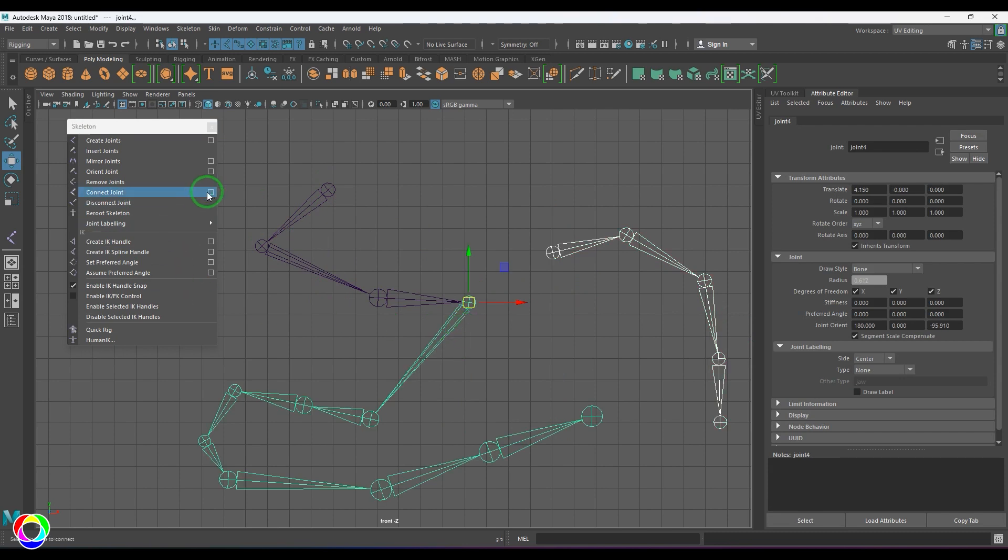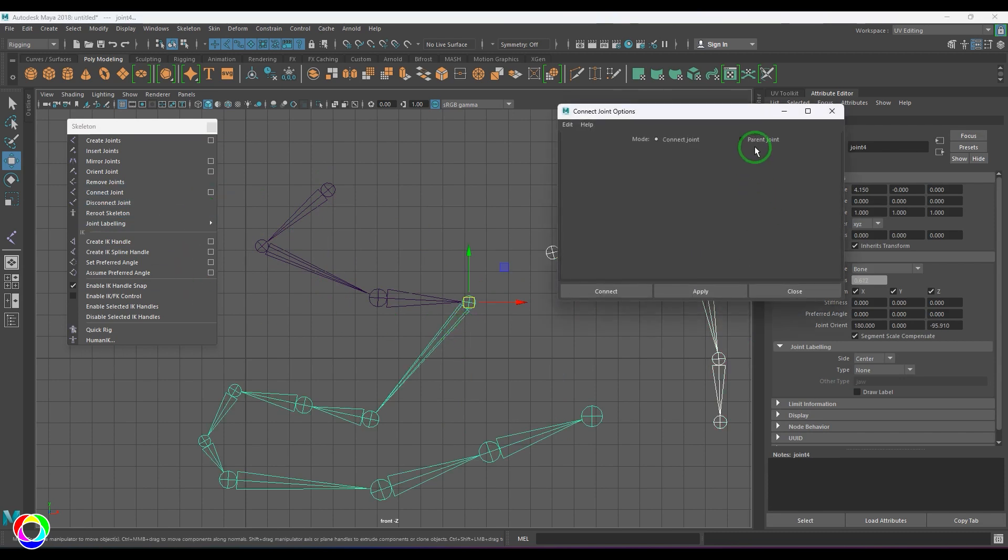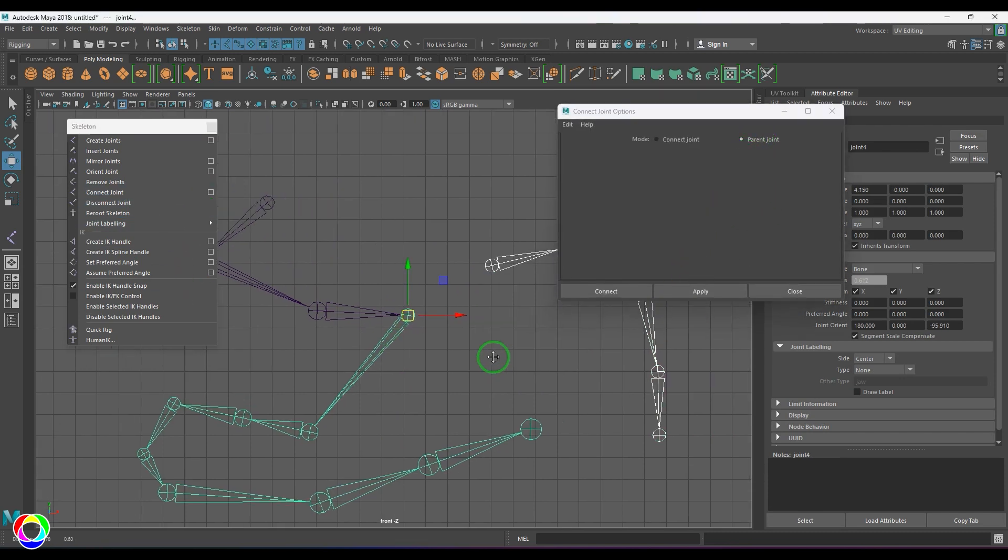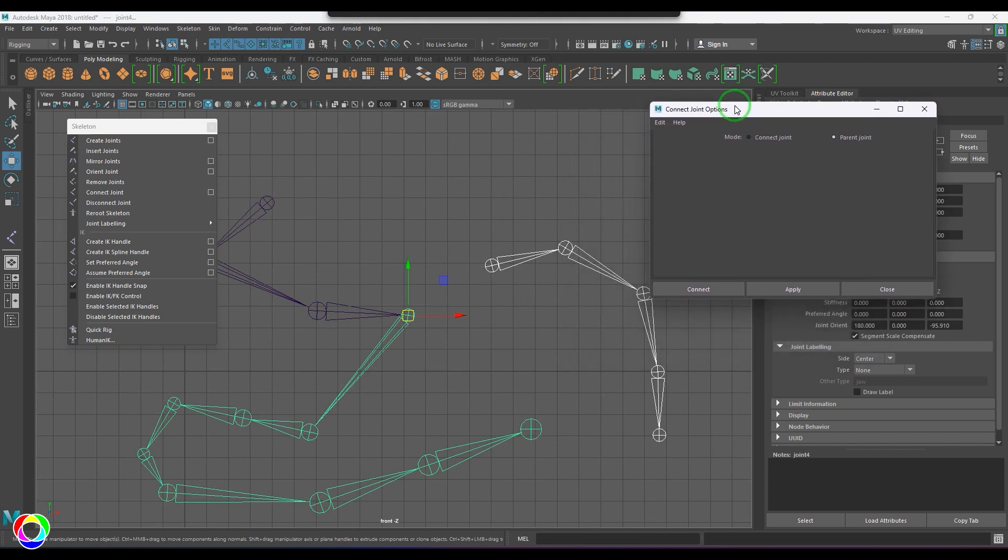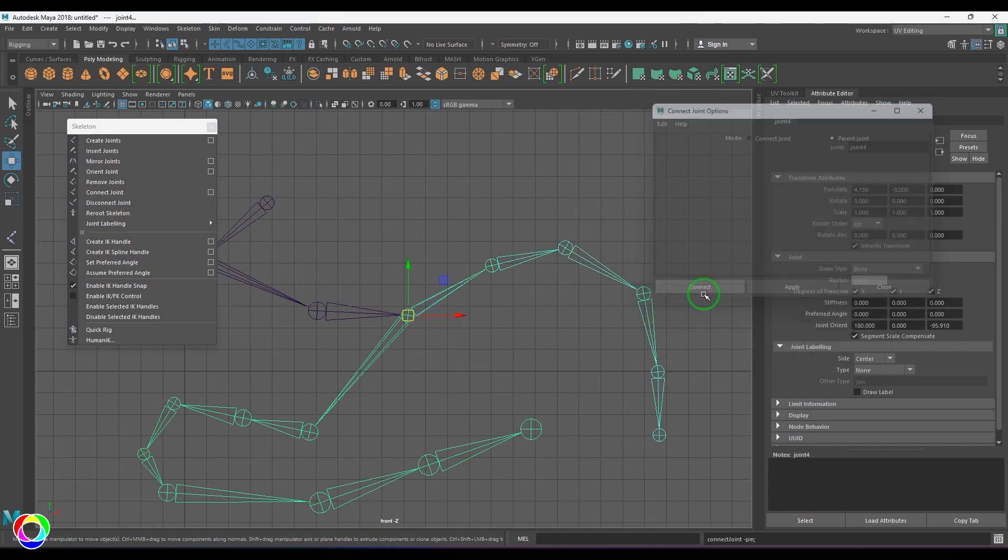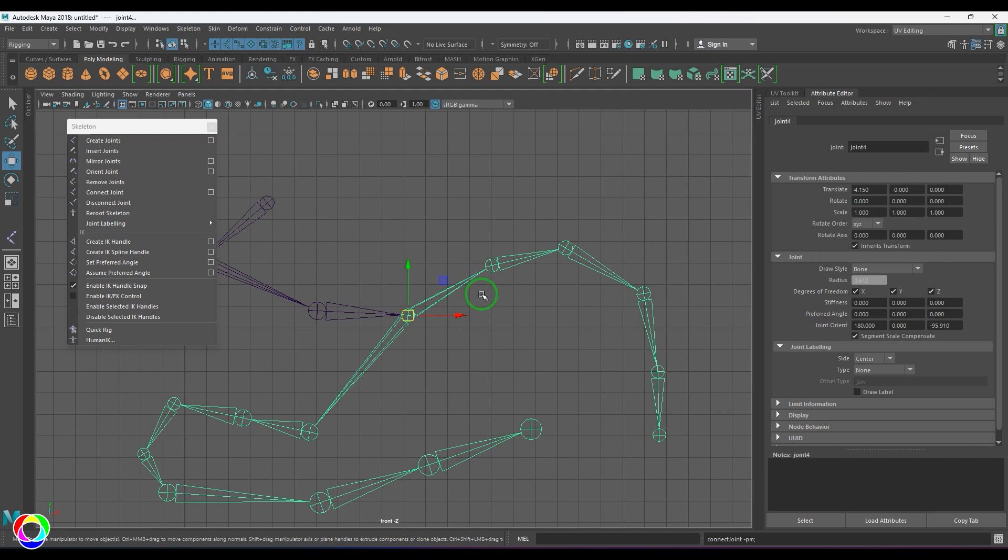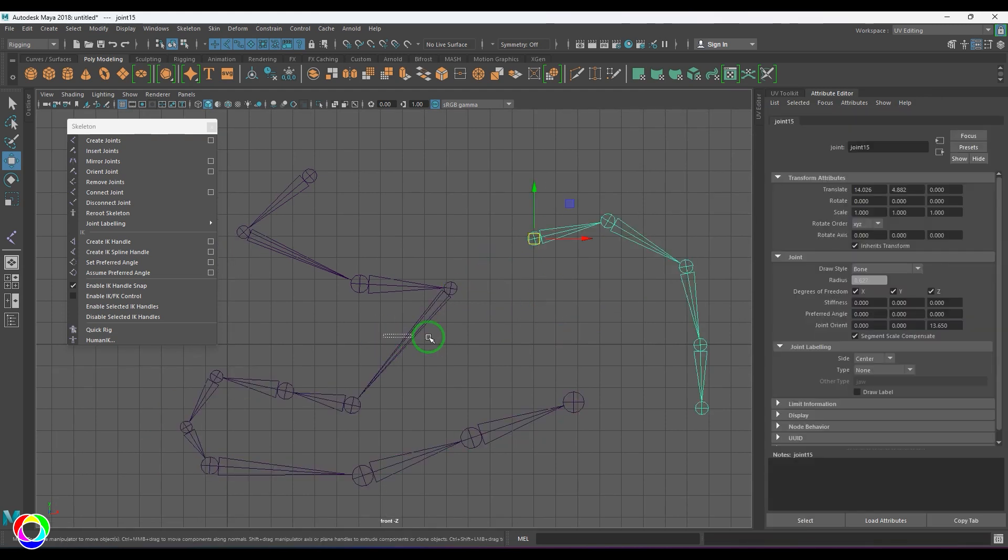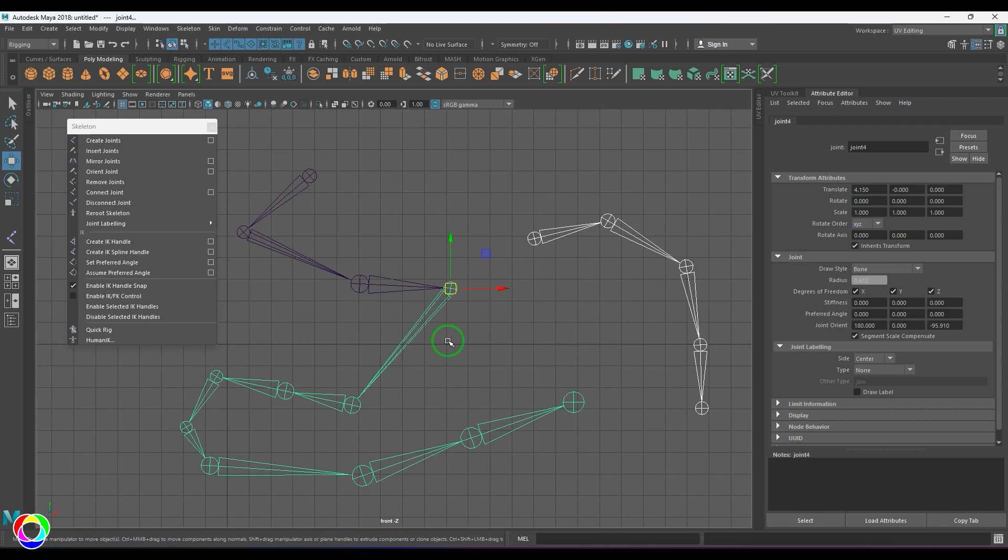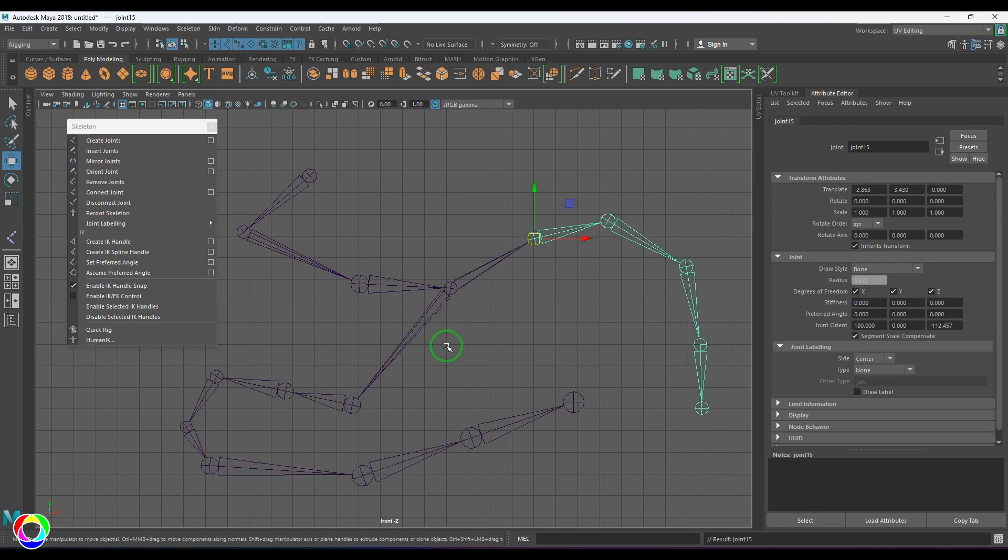We have the other option in the Connect Joint which is the Parent Joint method, which you can do even without accessing this tool called Connect Joints, just by pressing P. If you use it from here, you get the same action done here. I do this by selecting this joint and this joint and then press P on the keyboard. That's the Connect Joint.